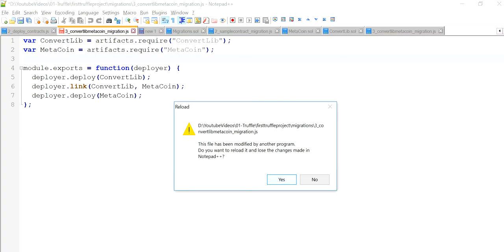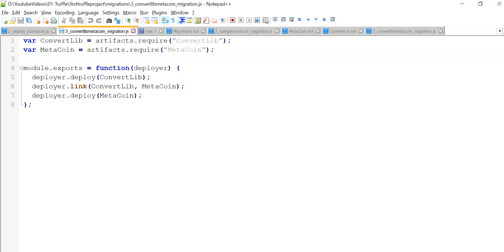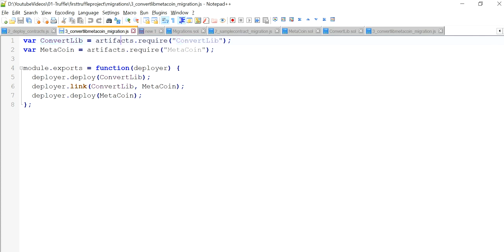Let me open the migration script and explain what these things are. The first command is artifacts.require — pretty similar to the require concept in JavaScript. If you want to import a module in Node.js or JavaScript, you require it, store it in a variable, and use that variable to access the module's features. Here the same concept applies: we need to have the contract content within a variable. So artifacts.require is essentially calling the content of the smart contract. I've created two variables — one for ConvertLib and one for MetaCoin.